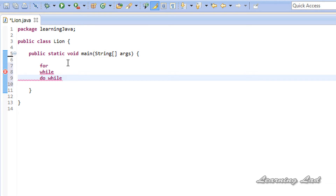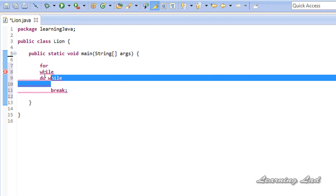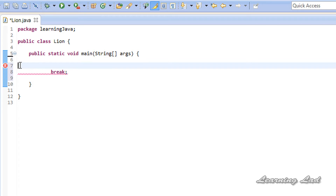In this tutorial, I am going to teach you guys about the break statement, which is used to provide some additional controls in the loops. This tutorial is going to be on the break statement. These break statements are used inside the loops and also in the switch statement, which I am going to teach you in the upcoming tutorials. Here in this tutorial, we are going to be learning about the break statement in the loops. Alright, let's get started.